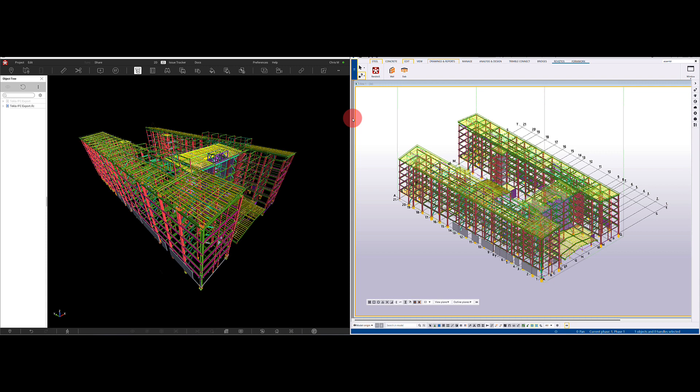We've got a couple of models open. Here on the left is the Revisto model — I've already exported an IFC file into here. On the right we have the Tekla model. I'm going to show you the direct export today and I'll touch on the IFC export as well. There are subtle differences between the two, so we'll just touch on those.